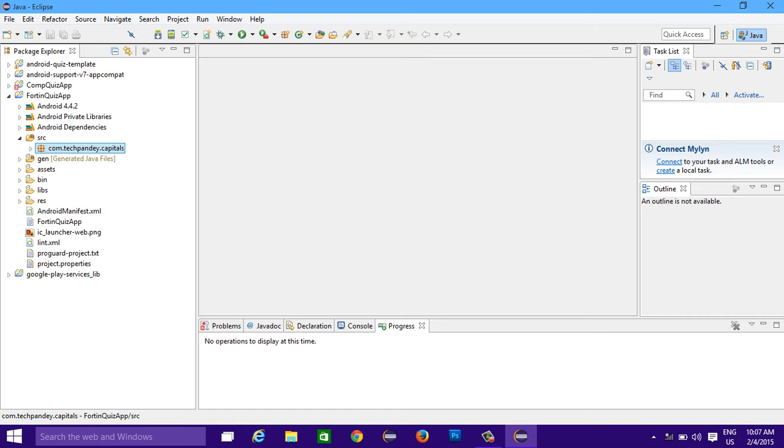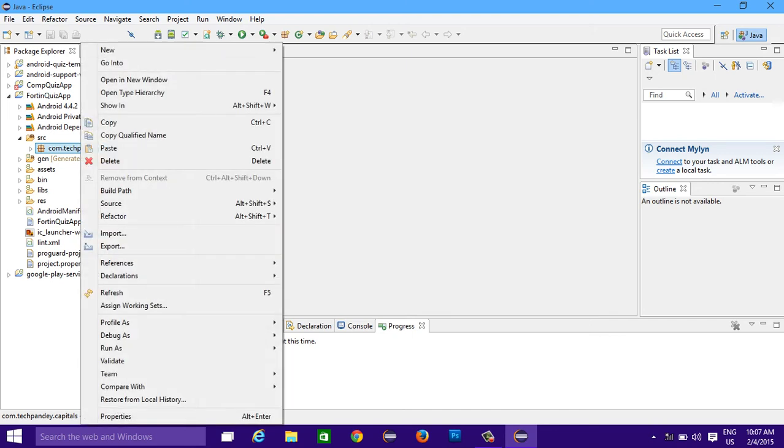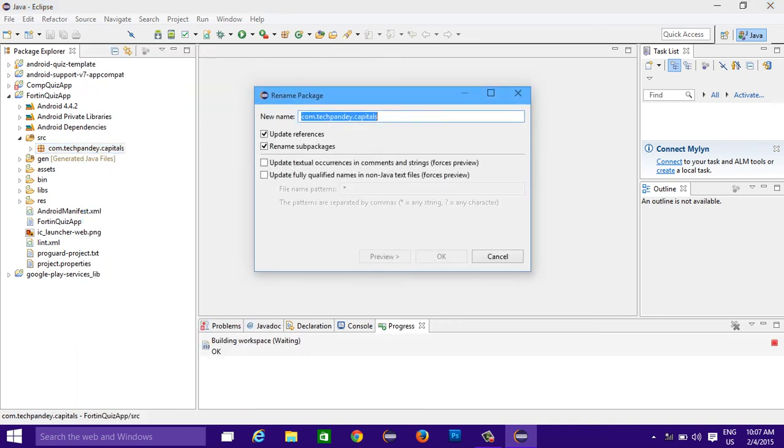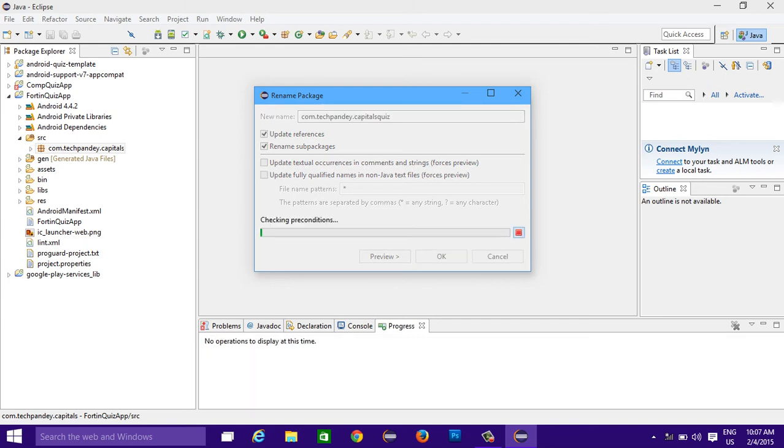So another way to change the package name is to right click, go to refactor, and click on rename. Just add quiz in front of it.